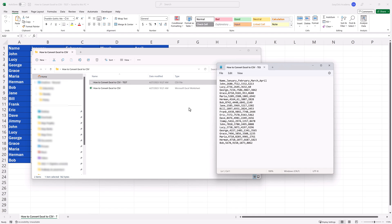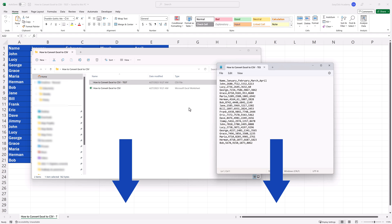If you'd like to learn more and have a closer look at how to convert a CSV file to an Excel spreadsheet, find the link to our video tutorial in the description below.